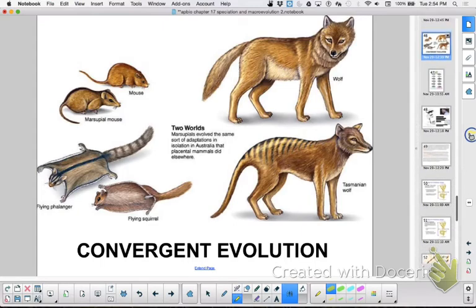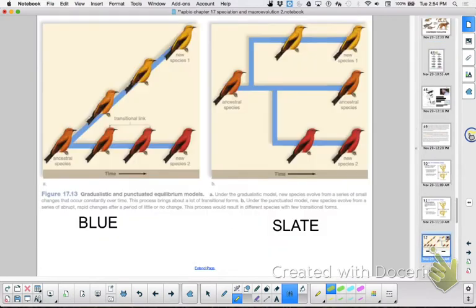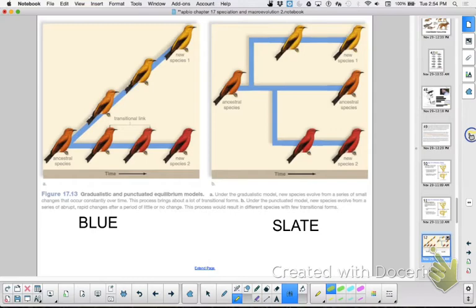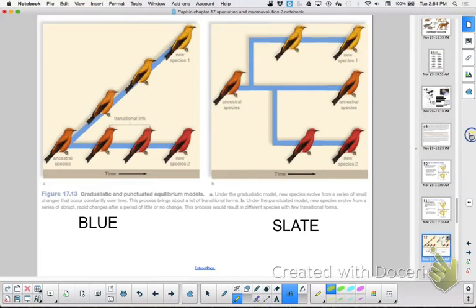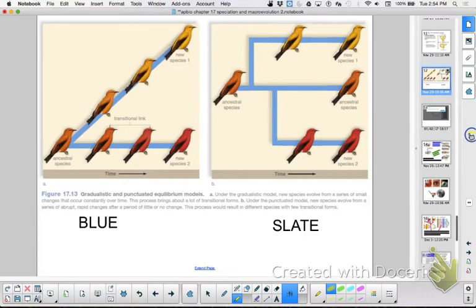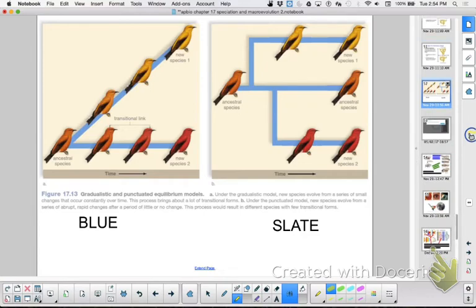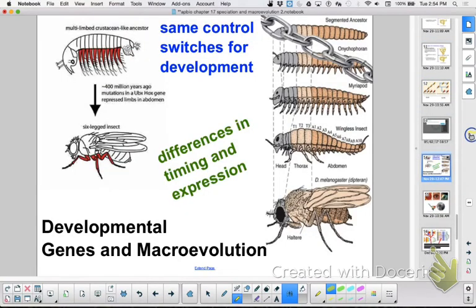Then the last part was about speed. There was phyletic gradualism, and what word do you hear in that? Gradualism. So it's slowly accumulating changes. You're going to see a lot of transitional forms along the way, whereas punctuated equilibrium happens rapidly, and by rapidly we mean like a million years. So you're not going to see as many transitional species within that.